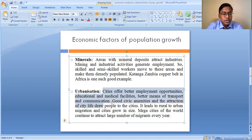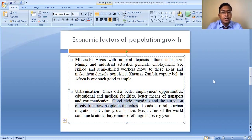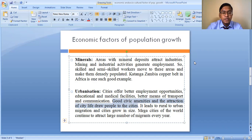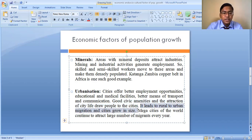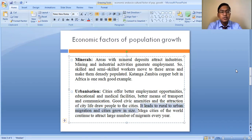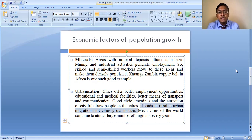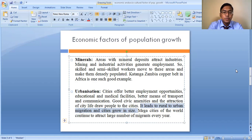Cities offer better employment opportunities, educational and medical facilities, better means of transport and communication. The good civic amenities and the attraction of city life draw people to cities. More people migrate to cities, which leads to rural-to-urban migration and cities grow in size. Even in India, rural-to-urban migration is the main cause responsible for population increase in urban areas, and many towns and cities have seen rapid population growth because of this.